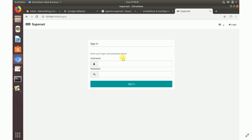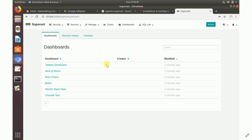Enter the admin username and password you created earlier. The home page of Apache Superset is now visible. There are security options available, and you can access different RDBMS data sources and other data sources that Superset supports.